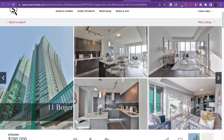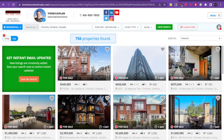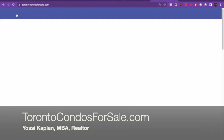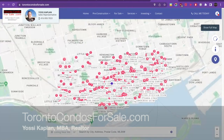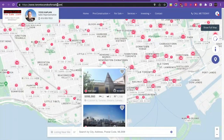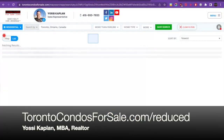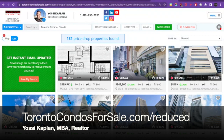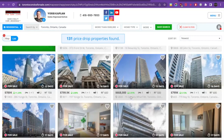There are two ways for you to get these reduced properties. Starting with torontocondosforsale.com — very simple. After the domain name, put a forward slash and type the word 'reduced'. Hit enter, and magic happens — technology magic. You'll see the price and number of results change, and you'll get all these reduced properties like I just showed you.